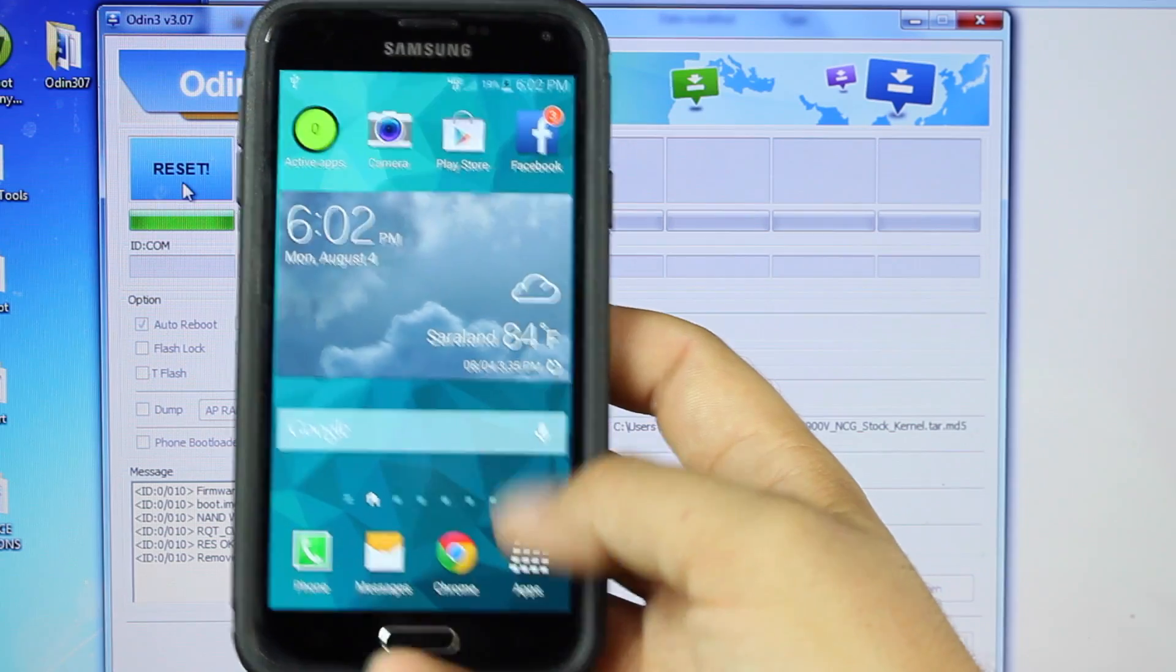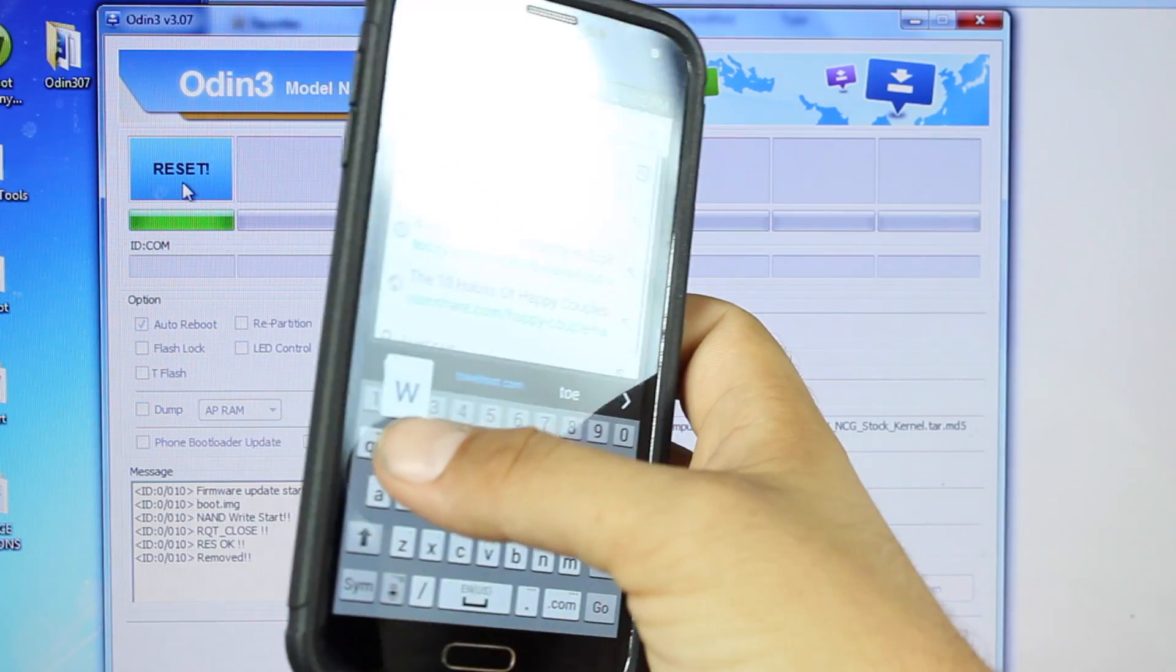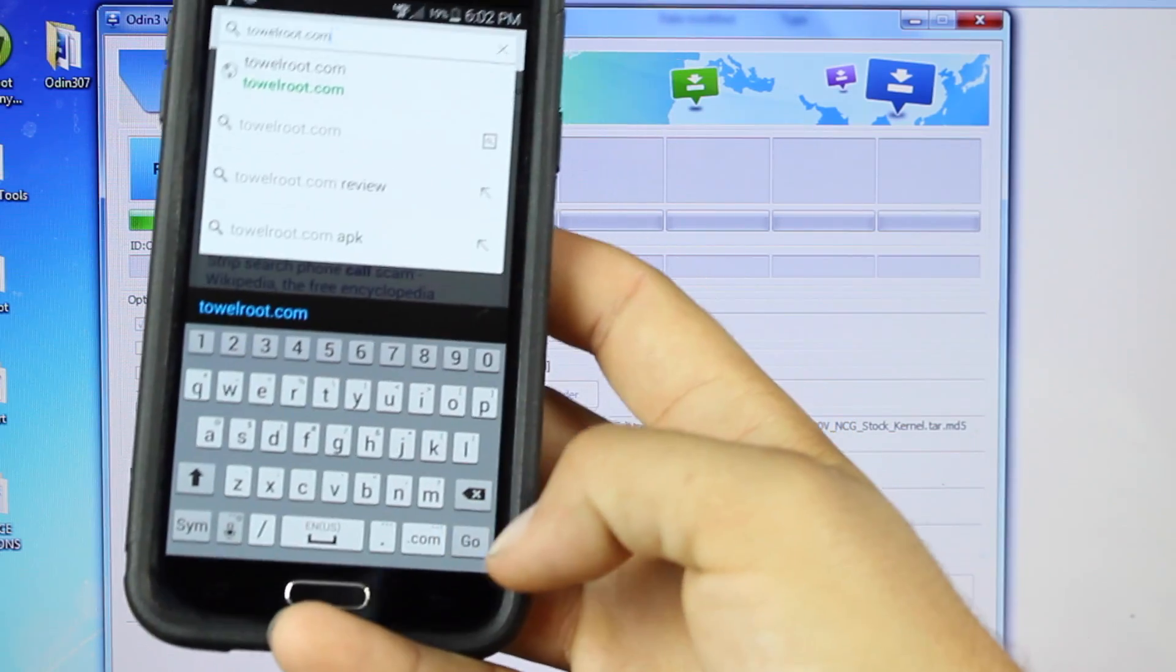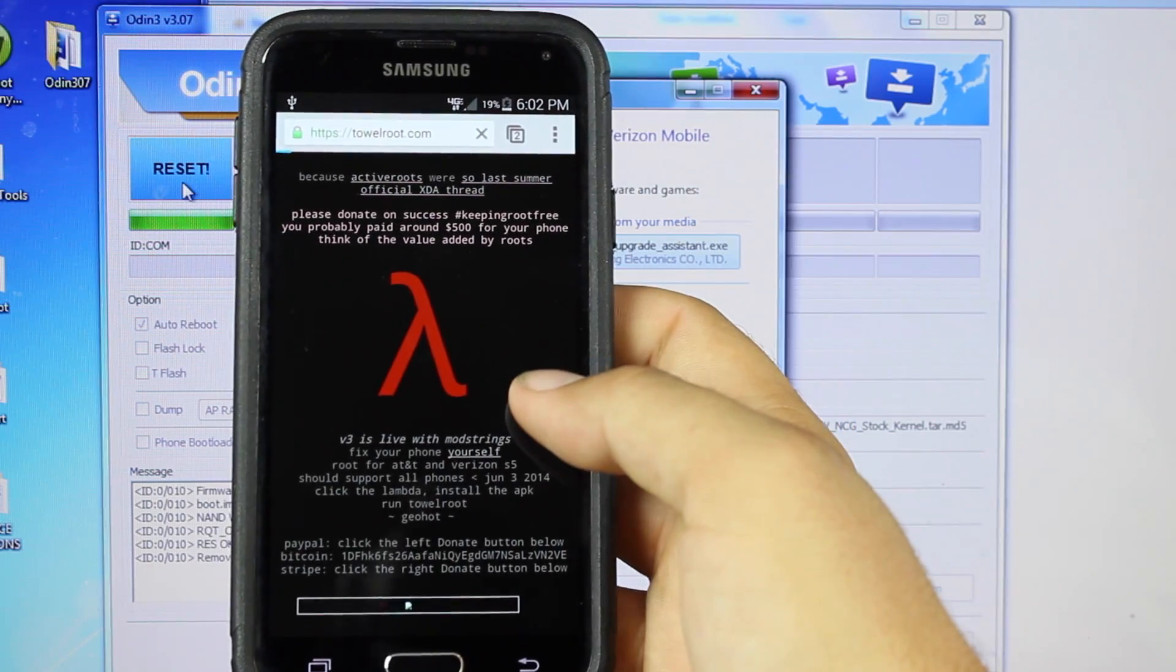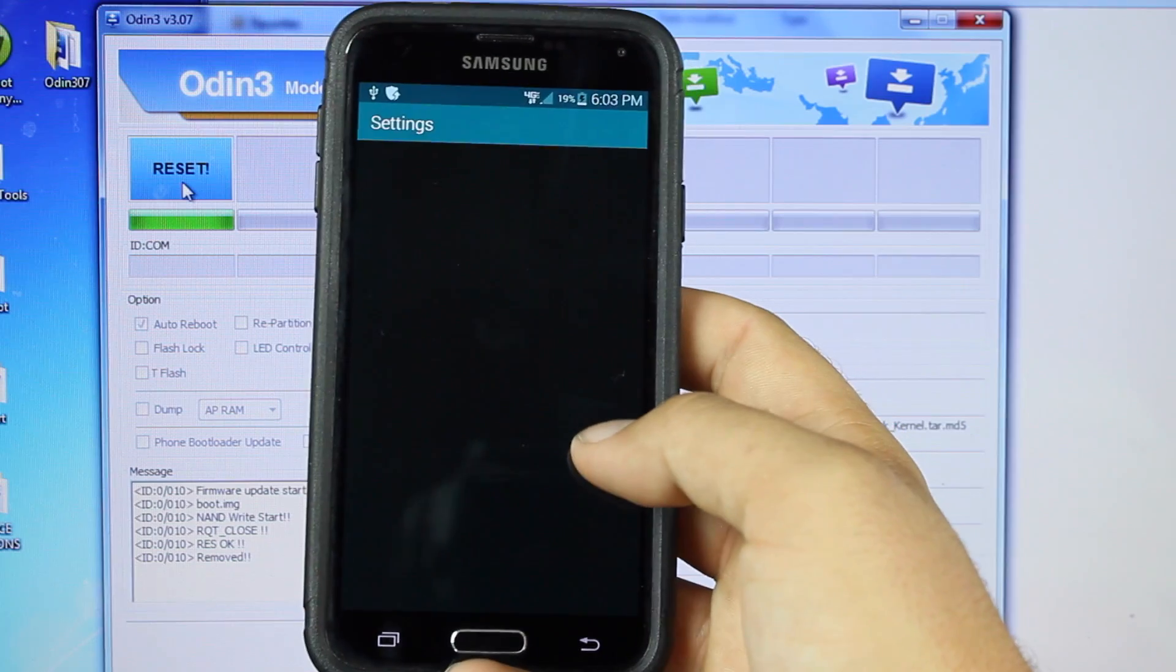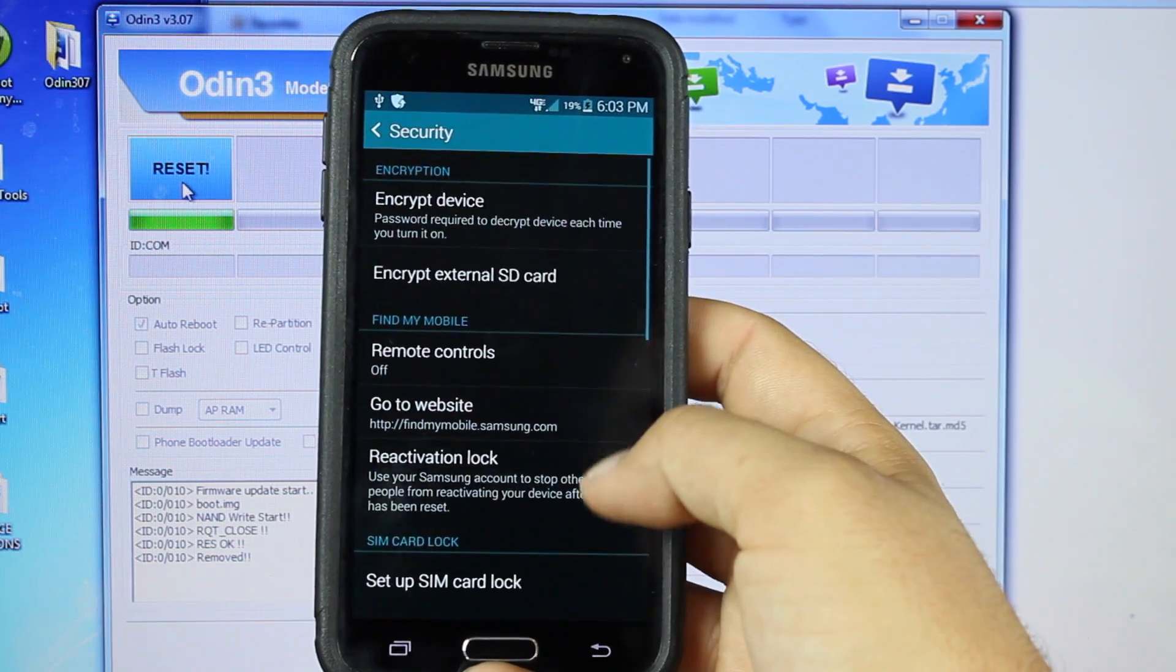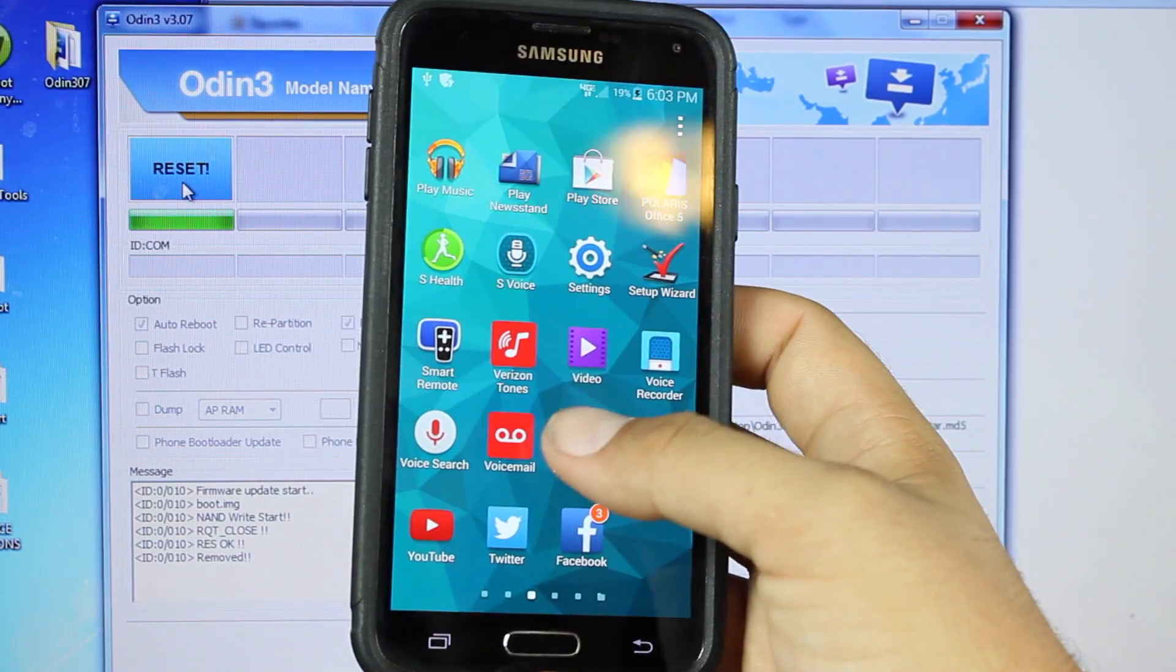Okay, so once your phone is all booted back up, we'll head into the browser here and type in towelroot.com. Then we'll hit the center button. Click OK, and that will begin to download the towelroot application. Okay, so we're going to Settings, Security, and make sure to check Unknown Sources, and then we should be able to navigate to where that file was downloaded.